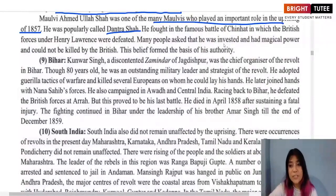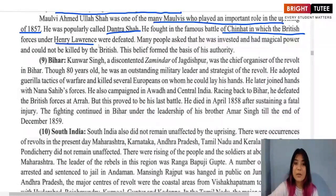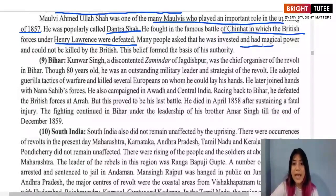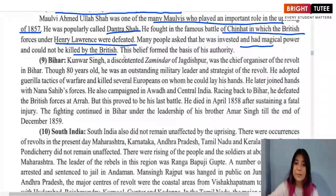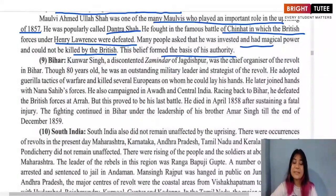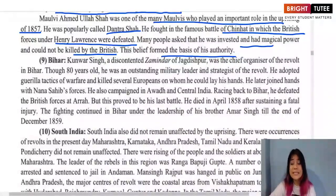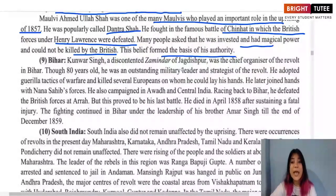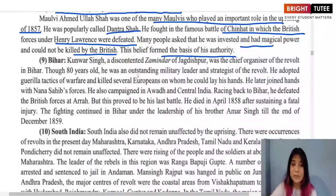Danka Shah fought in the famous Battle of Chinhat, in which British forces under Henry Lawrence were defeated. Many people believed he was invested with magical power and could not be killed by the British — this belief formed the basis of his authority among the people and helped him lead them in the revolt of 1857.